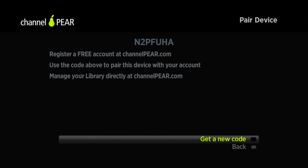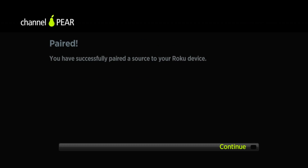This gives us the pairing code. In order to use the pairing code, you're just going to go back to the Channel Pair website, go to Step 3 — where it says login and pair your Roku device with your account — and type in the code right here. Now we're paired.